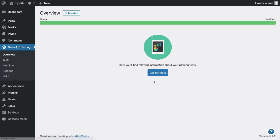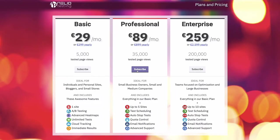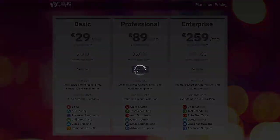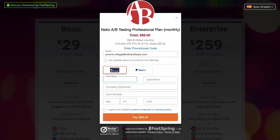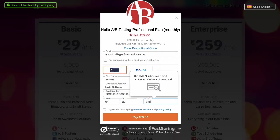If you want to use a Nelio account, the first thing you should do is subscribe to one of our plans. Select the plan that you need and fill out the subscription form with your payment data.